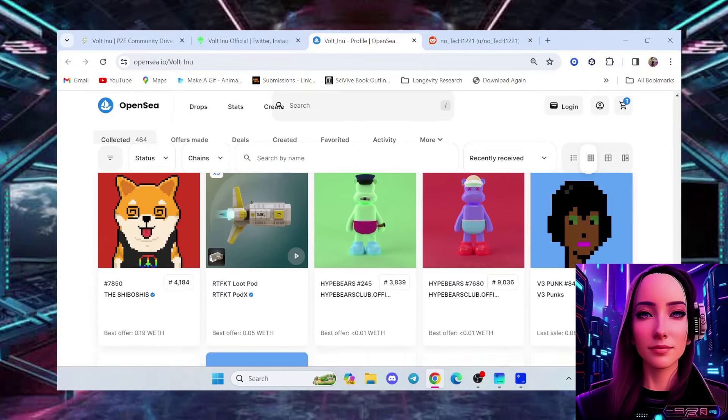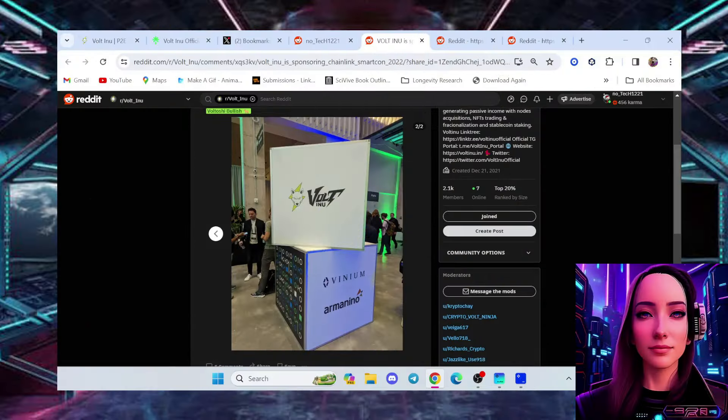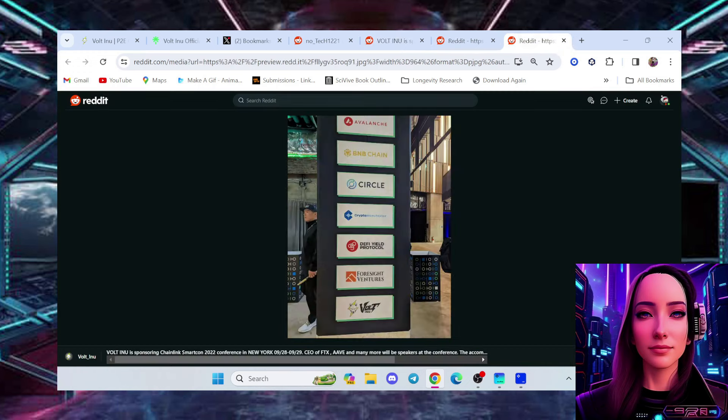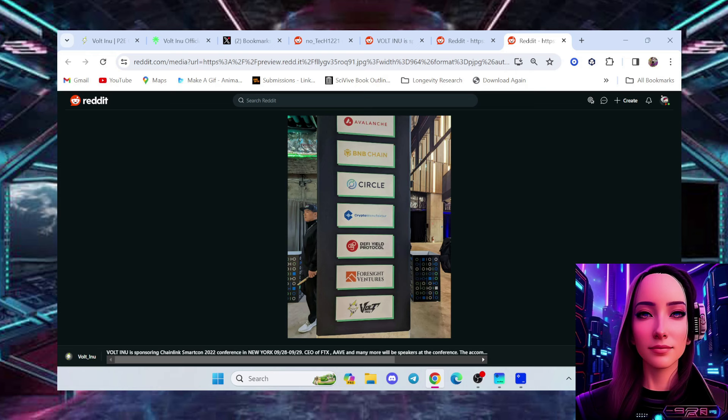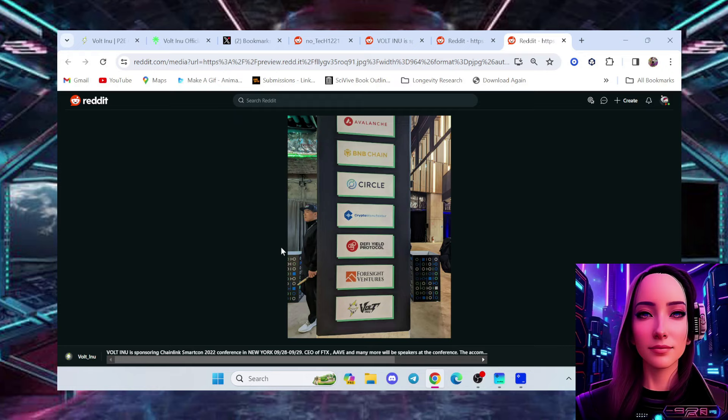On the number 2 spot, we have Vault-Inu sponsoring Chainlink SmartCon 2022. You can see that Vault-Inu never skipped an opportunity to market this project. Now, if you held a VDSC NFT at that time, you were able to get free admission to this Chainlink SmartCon event and also received another VDSC NFT. And on top of that, were able to take part and participate in a rooftop one-time experience checking out all of downtown New York with food and drinks and being able to meet other people from the vault army and the crypto and NFT space.